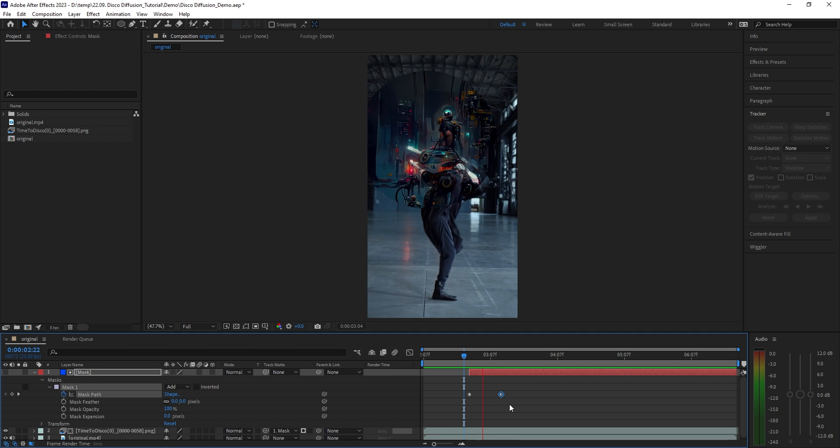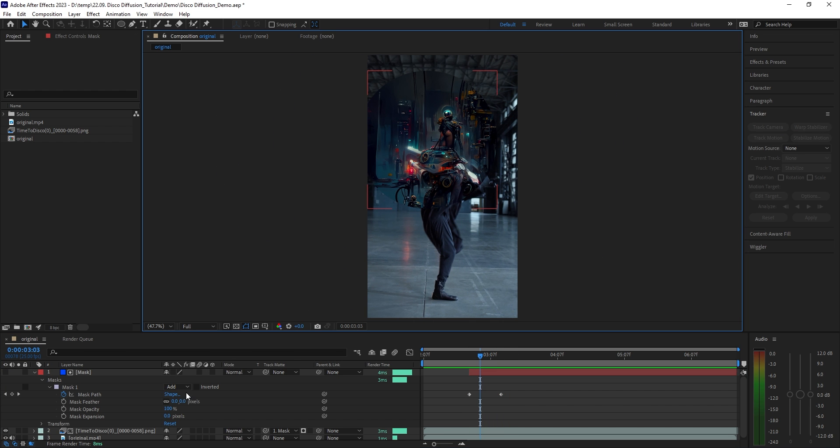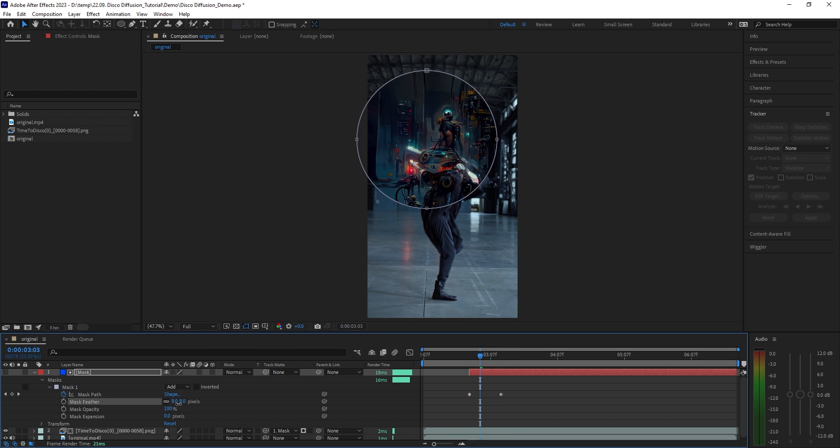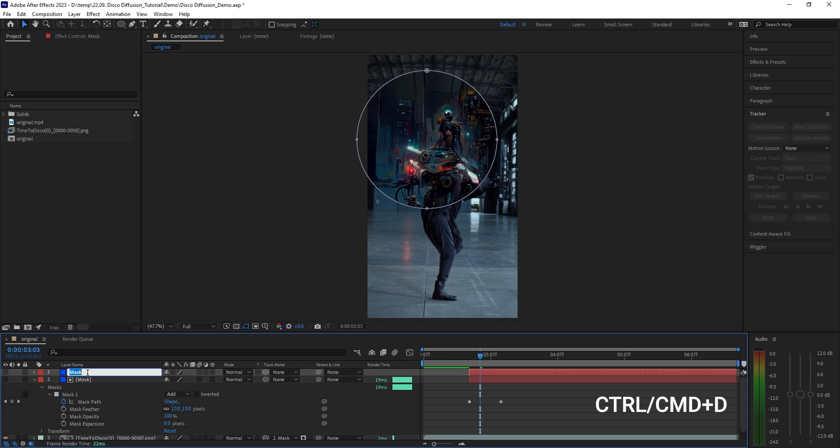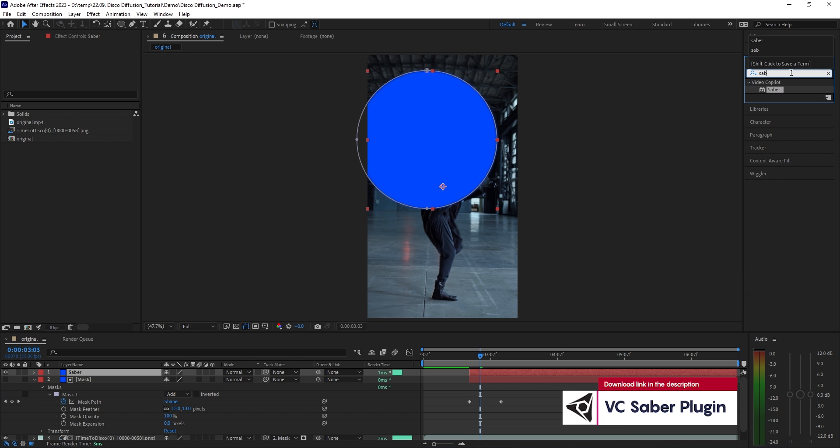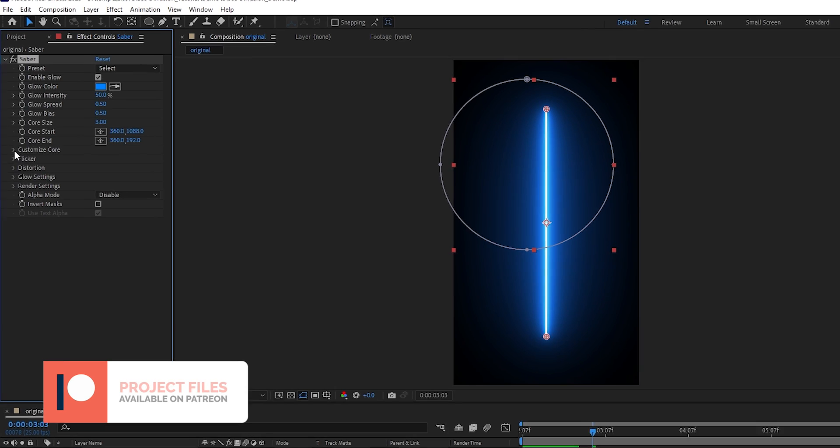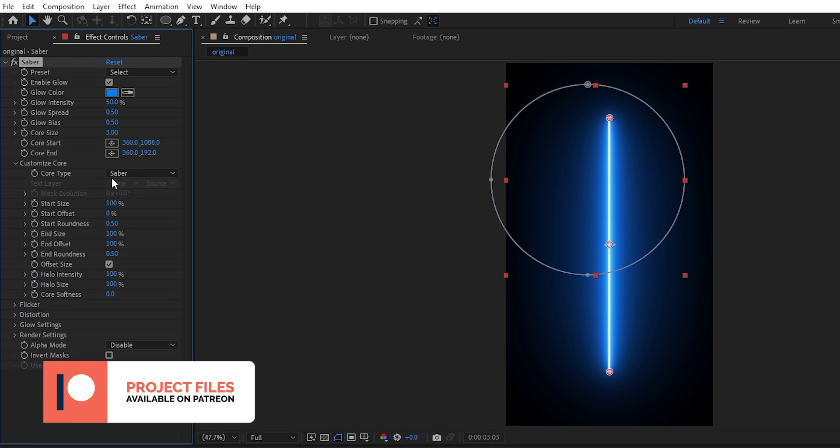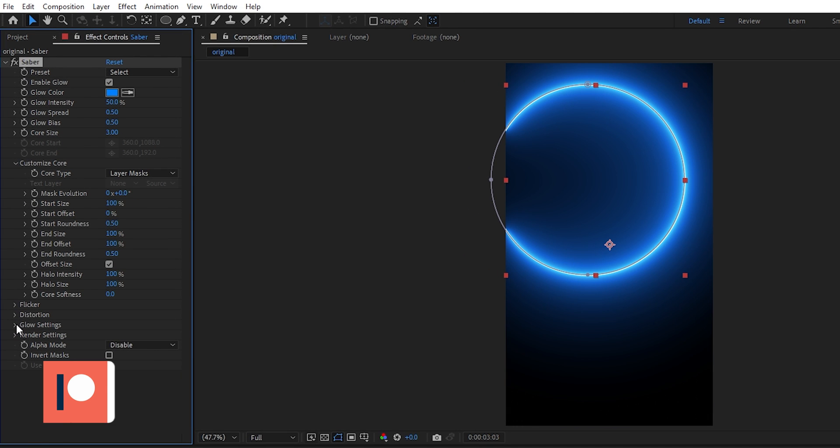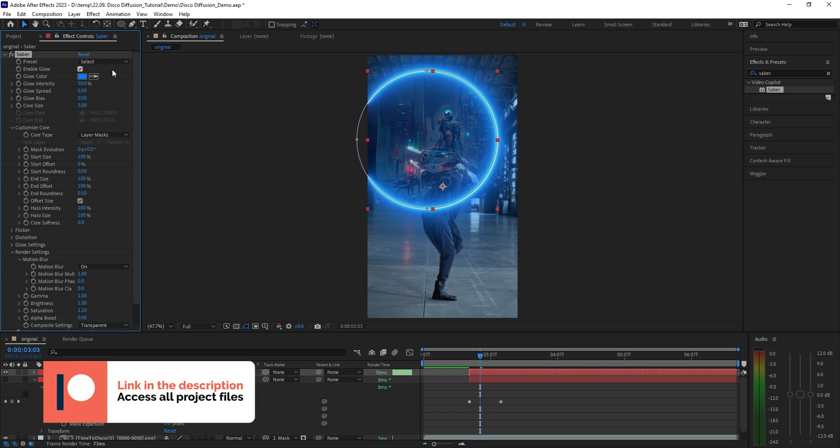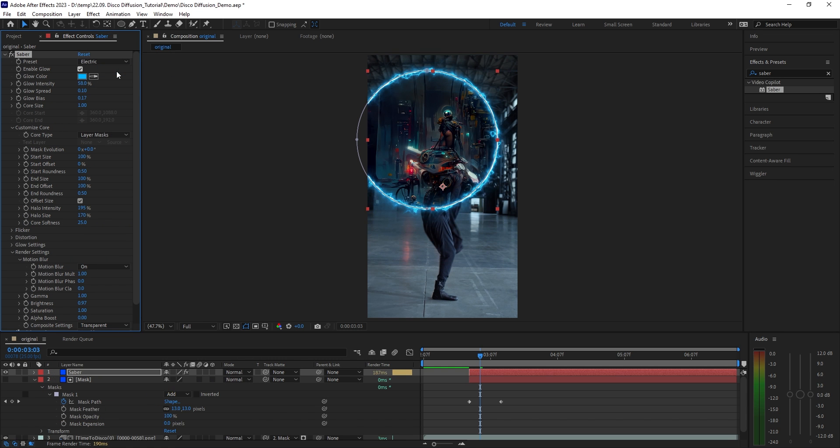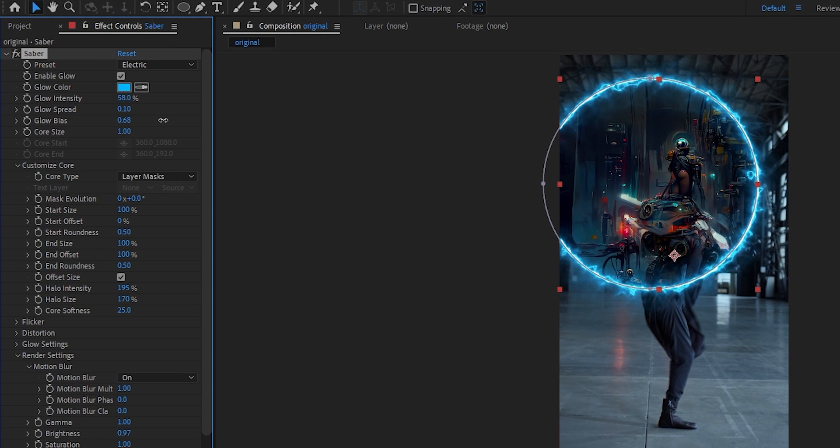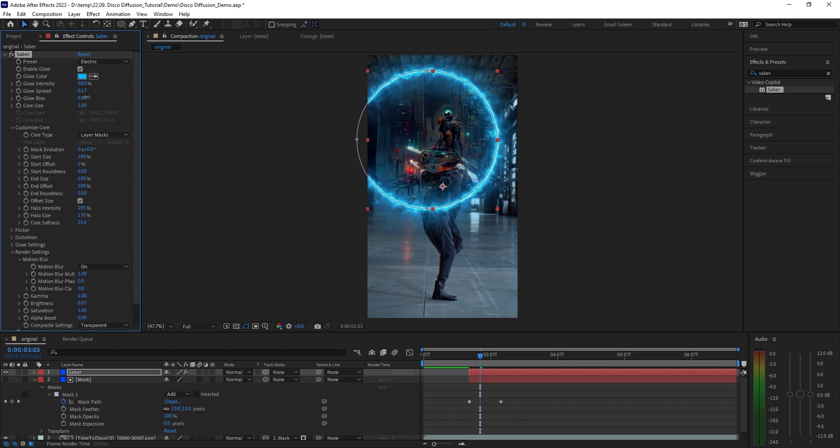Cool, the fundamental part of the transition is there, but let's stylize it a bit further. Select the mask layer, press CTRL and D on your keyboard to duplicate it. Let's name this one Saber. Toggle its visibility, head over to the effects tab and look for Saber. Double click to add it in. Under customize core change the core type to layer masks and under render settings let's change the composite to transparent.